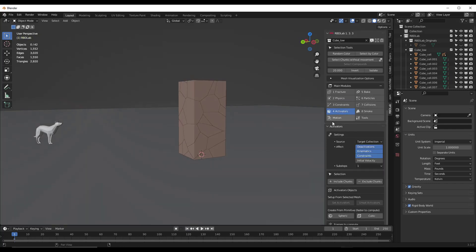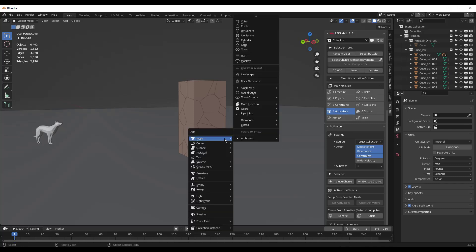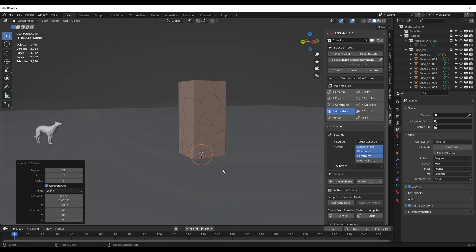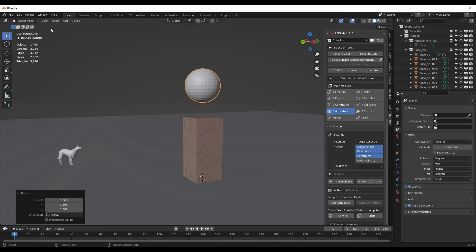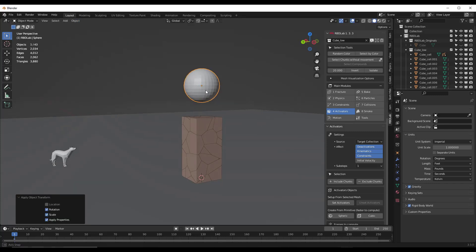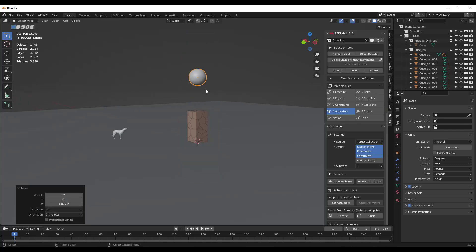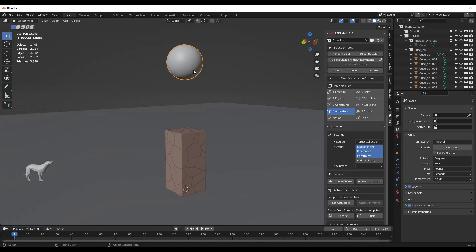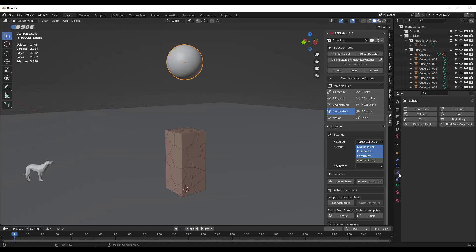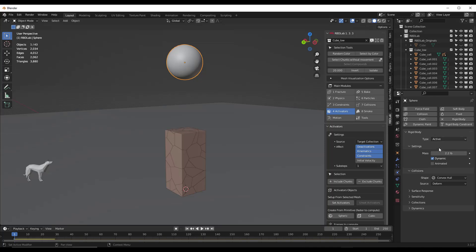Now I'm going to jump outside of RBD Lab for a second to create the object I'm going to use to break this. I'm not going to worry about the activators and motion for right now. Instead I'm going to Shift+A and add a UV sphere, move it up, scale it a little bit, apply rotation and scale, and right-click to shade it smooth. For the sphere, I want it to fall down and break this object, but right now if I click play nothing happens. So I need to come in here to my physics and add a rigid body.